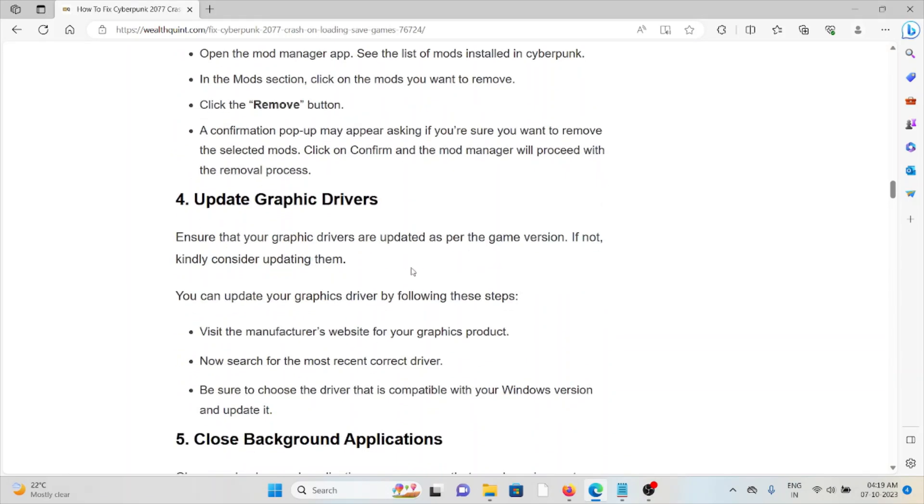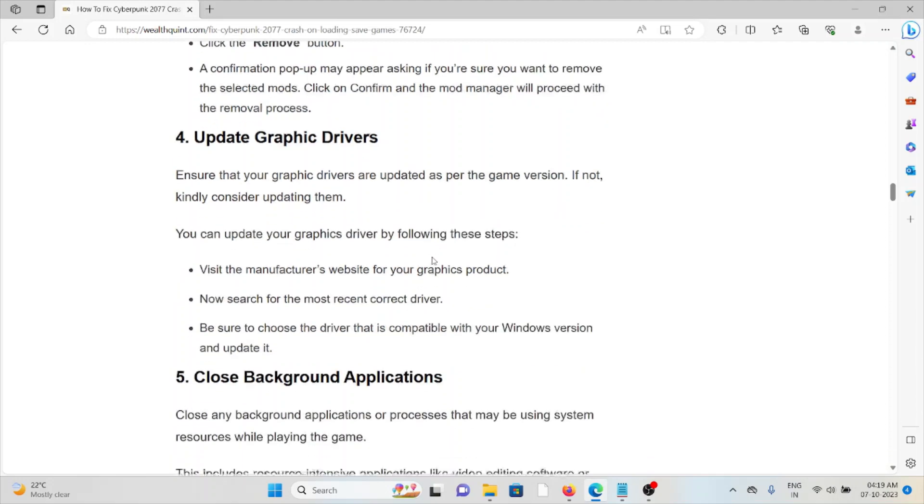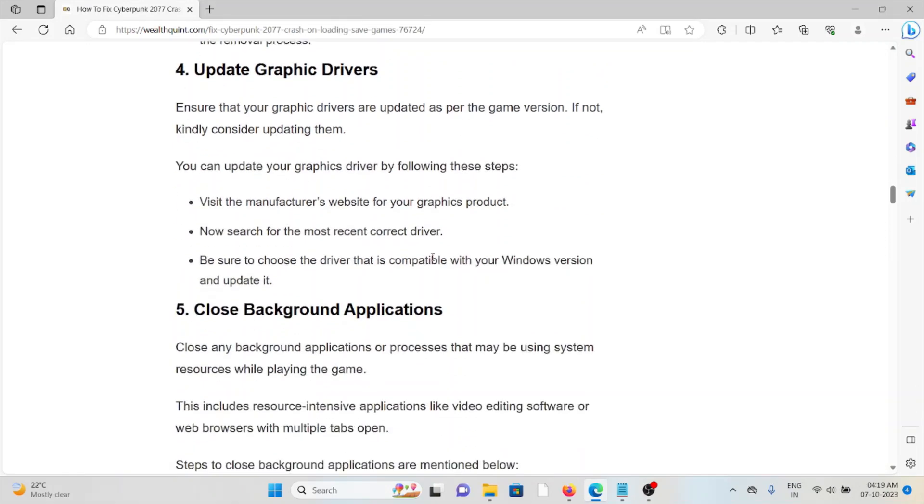Fourth method is update the graphics card. Ensure that your graphics cards are updated as per the game version. If not, kindly consider updating them. You can update your graphics driver by following these steps sequentially. Visit the manufacturer's website for your graphics product. Now search for the most recent driver. Be sure to choose the driver that is compatible with your Windows version and update it.